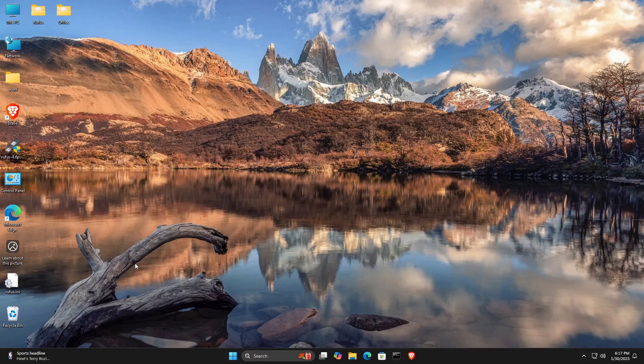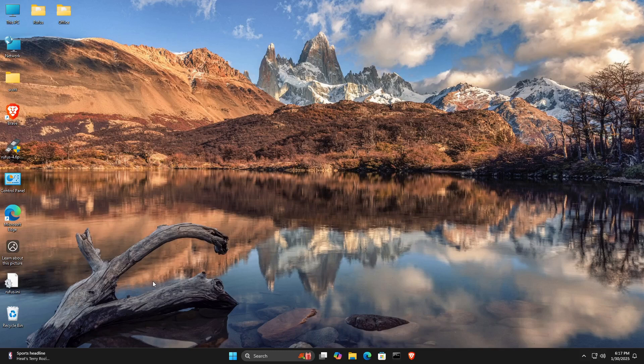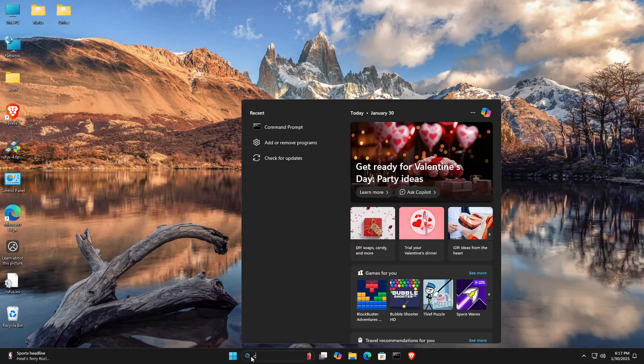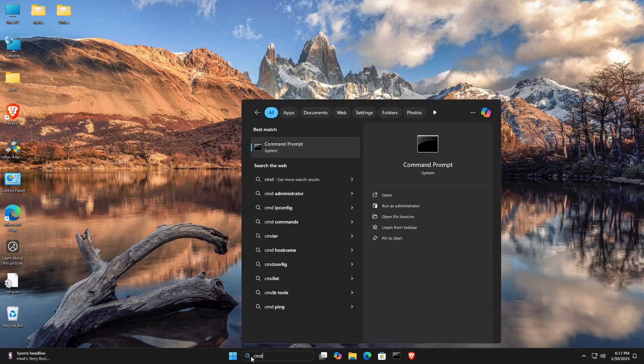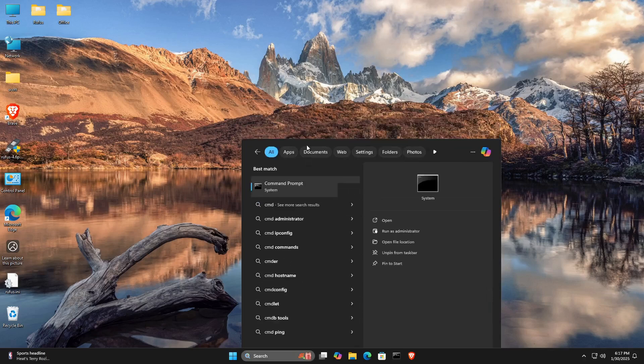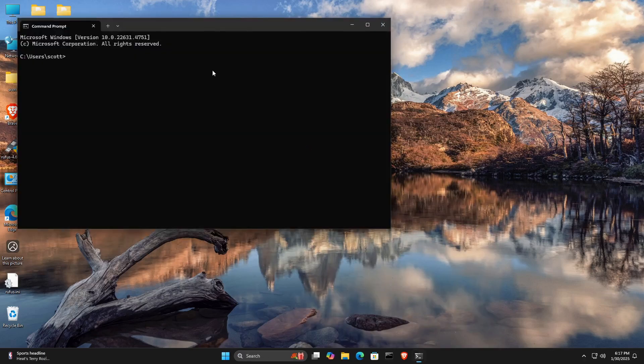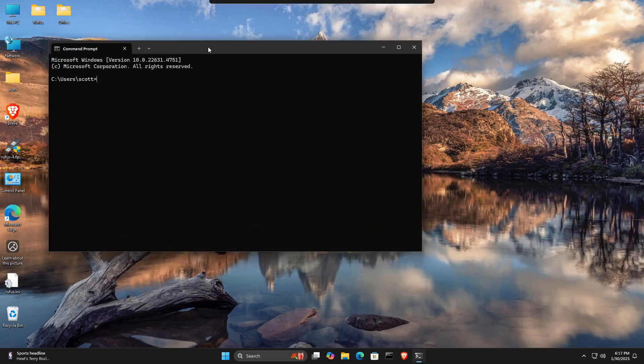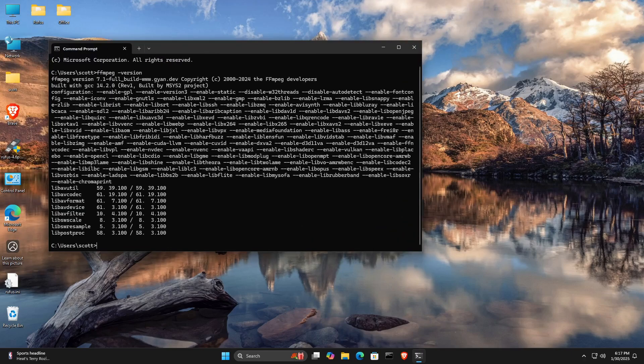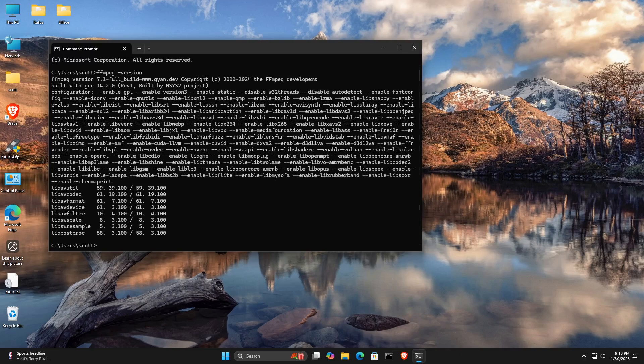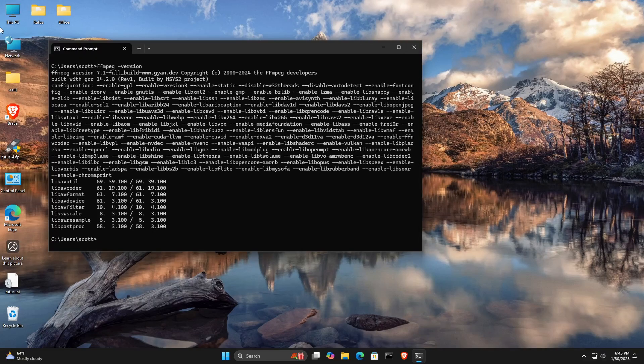Since I no longer need my administrative PowerShell, I went ahead and shut it down, and I'll go ahead and type CMD and bring up a regular command prompt, except this time without privilege. And I can do an ffmpeg -version, and it will report what version it is, just like we had in Linux.